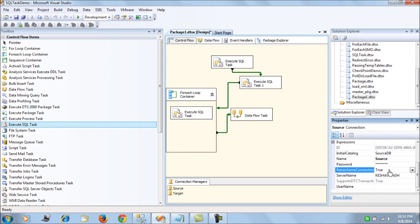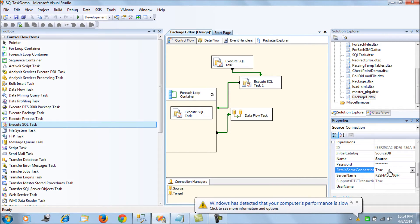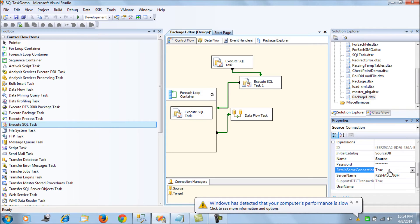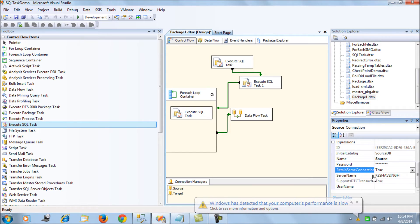This is because in SSIS there is a connection pooling-like facility. Each of the tasks, execute SQL tasks or any other tasks which make connections, create fresh connections to the server.